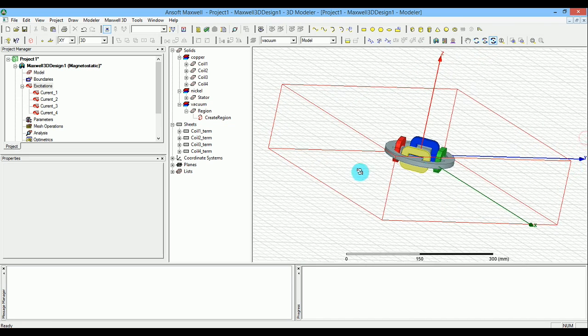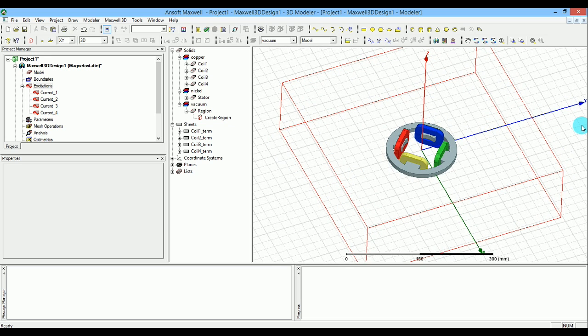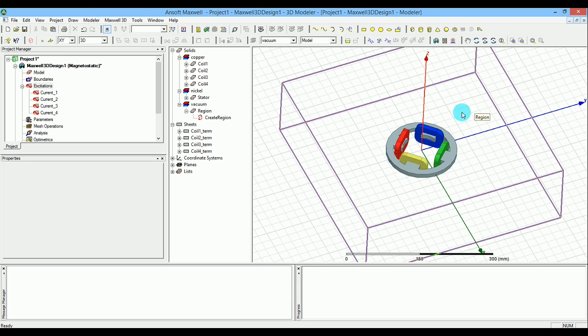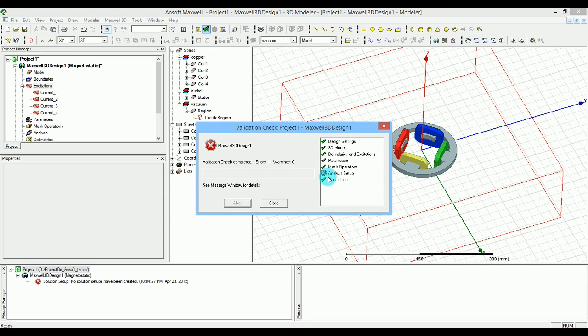Let me give you a better view of what we have. You should basically have something like this in order to have the same results. So that would conclude the excitation and the boundary and the region that we want to create.